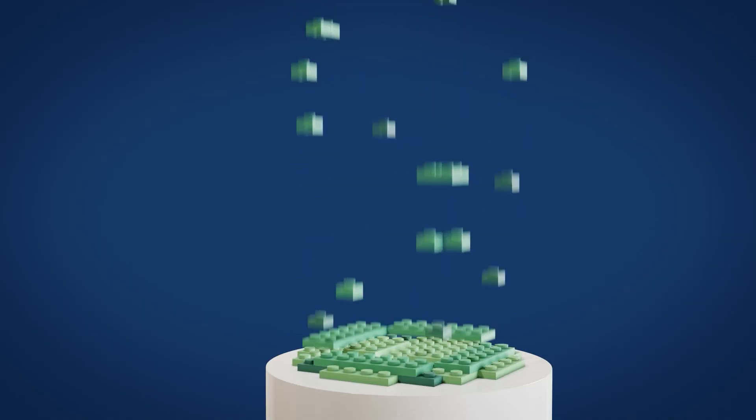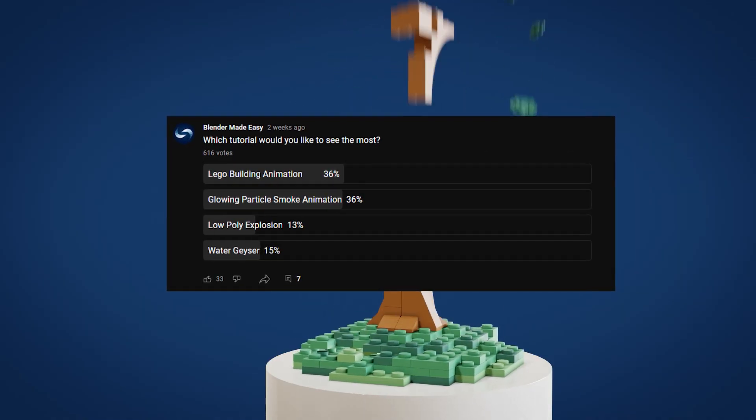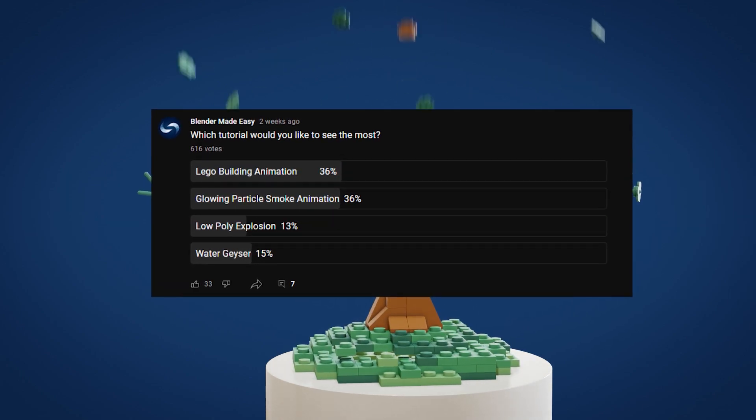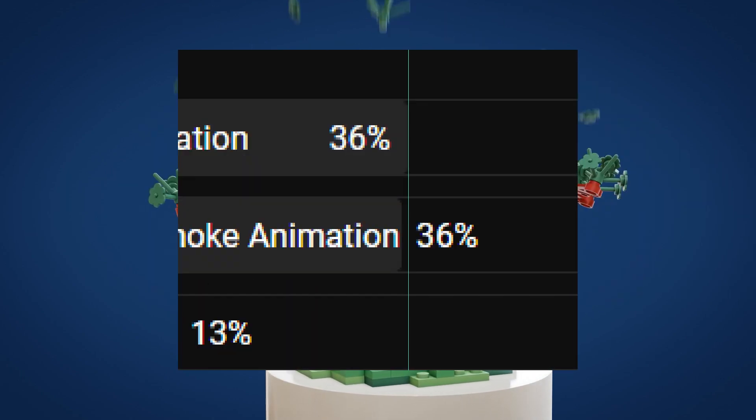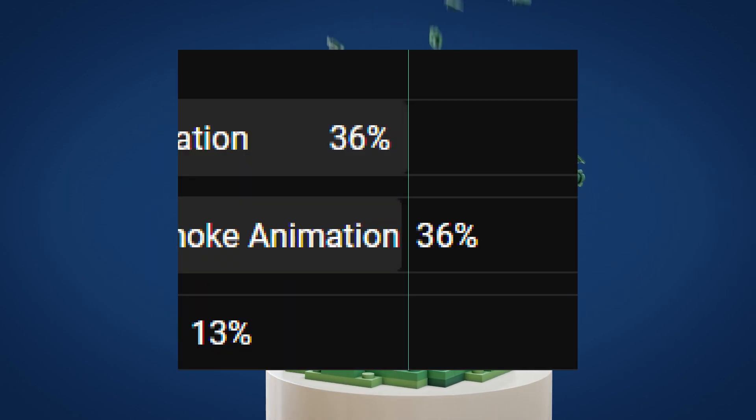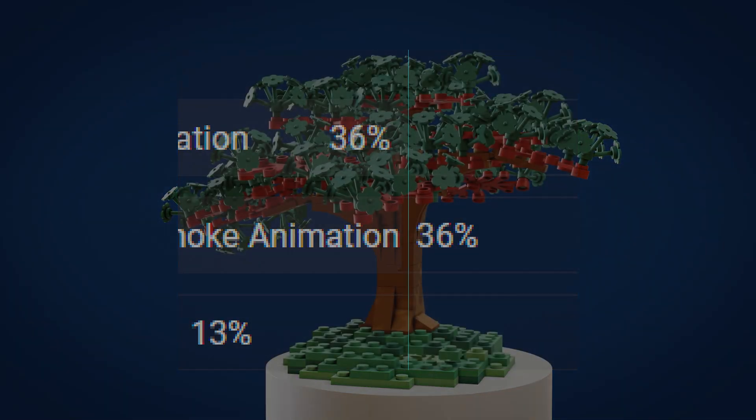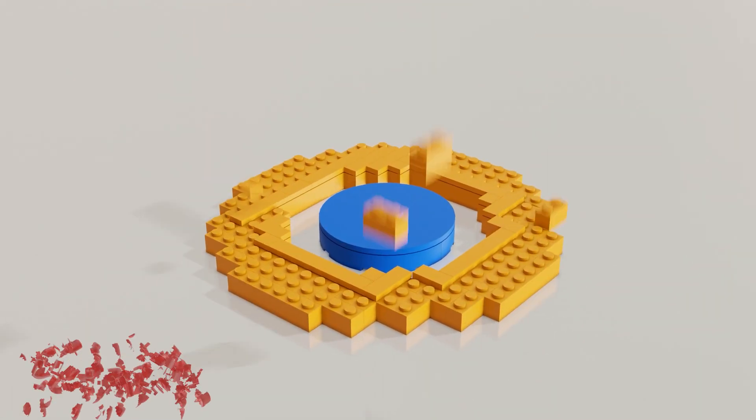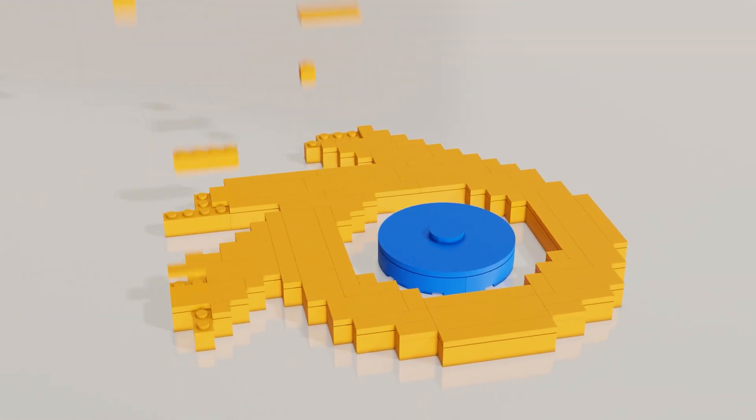I created a poll two weeks ago asking which tutorial you would like to see the most, and the Lego building animation just barely won that vote. The glowing particle smoke animation was just riding its tail, so you can expect that tutorial very soon. Make sure to click subscribe to stay notified whenever I upload that.